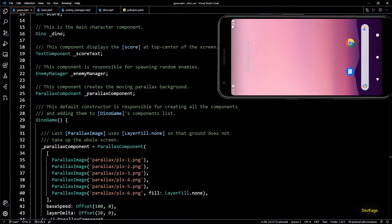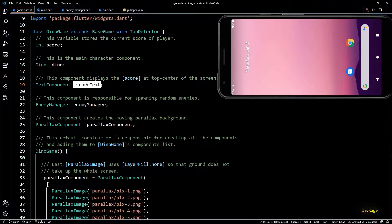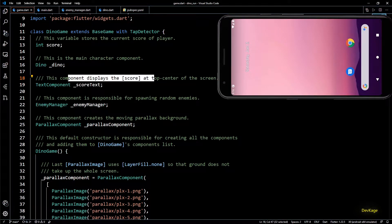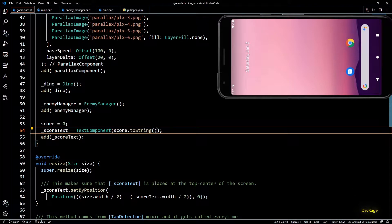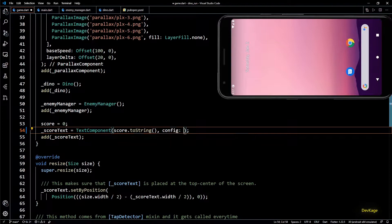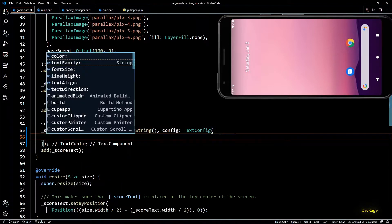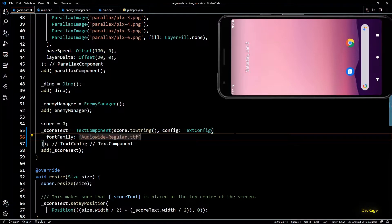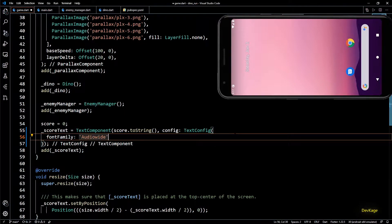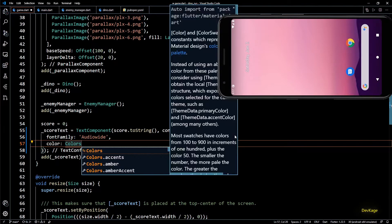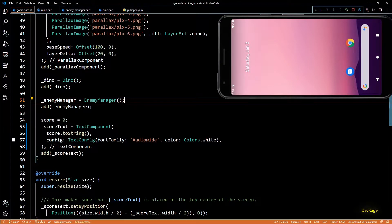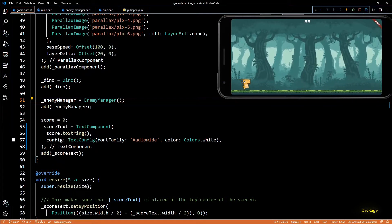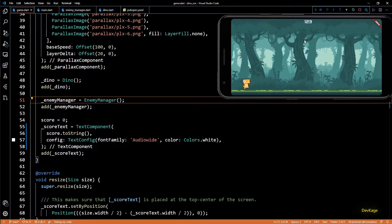Before launching it again let's modify the score component so that it uses the new font. For that I will go to the dino game class. Here score text represents the score on screen and it is initialized in the constructor of dino game. So here I will use the config property of text component which needs an object of text config. In this we can specify font family as Audio Wide. Let's also set the color of this component as colors.white. Now let's launch the app to see the changes. And as you can see the score text now looks much better.